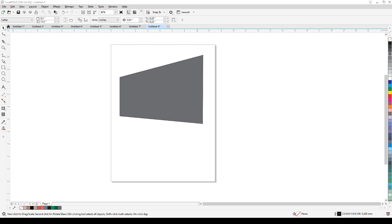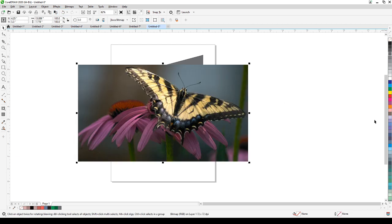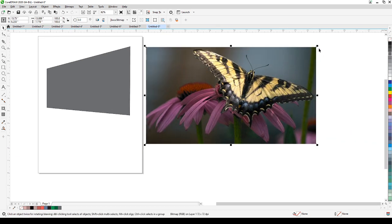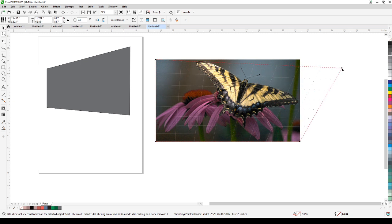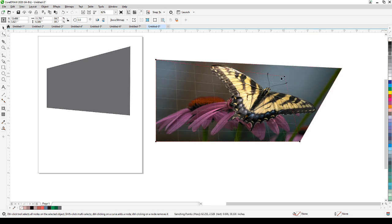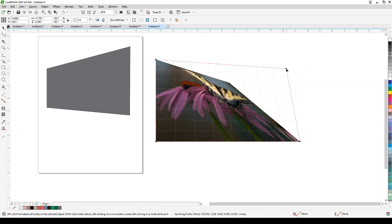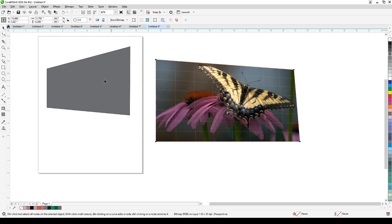Now let's try to apply perspective on an image. I'm going to grab an image, copy it, and paste it here. Now let's go to Objects and click Add Perspective — the behavior is the same. If I drag like this, the perspective really changes, and that's useful. For example, if you're doing graphic design in a sign shop and you have a billboard.